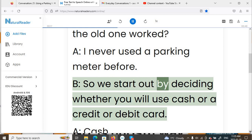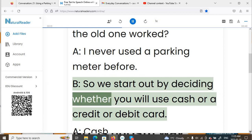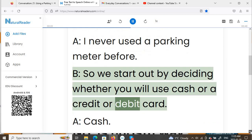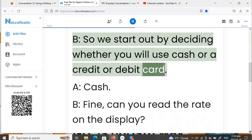B: So we start out by deciding whether you will use cash or a credit or debit card.